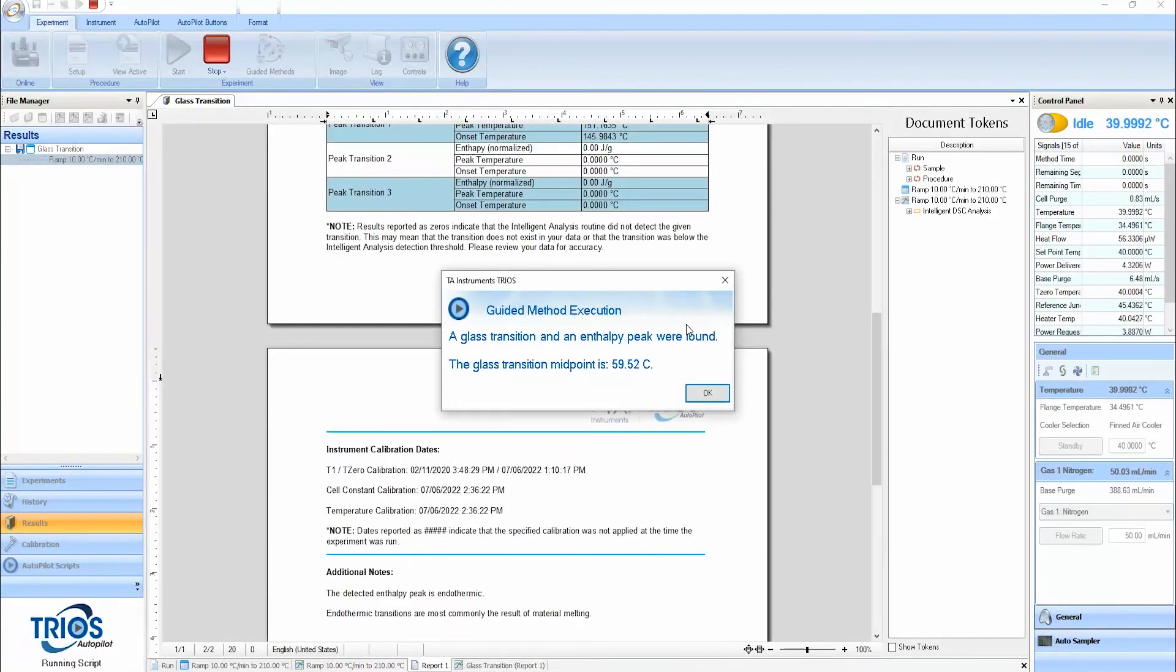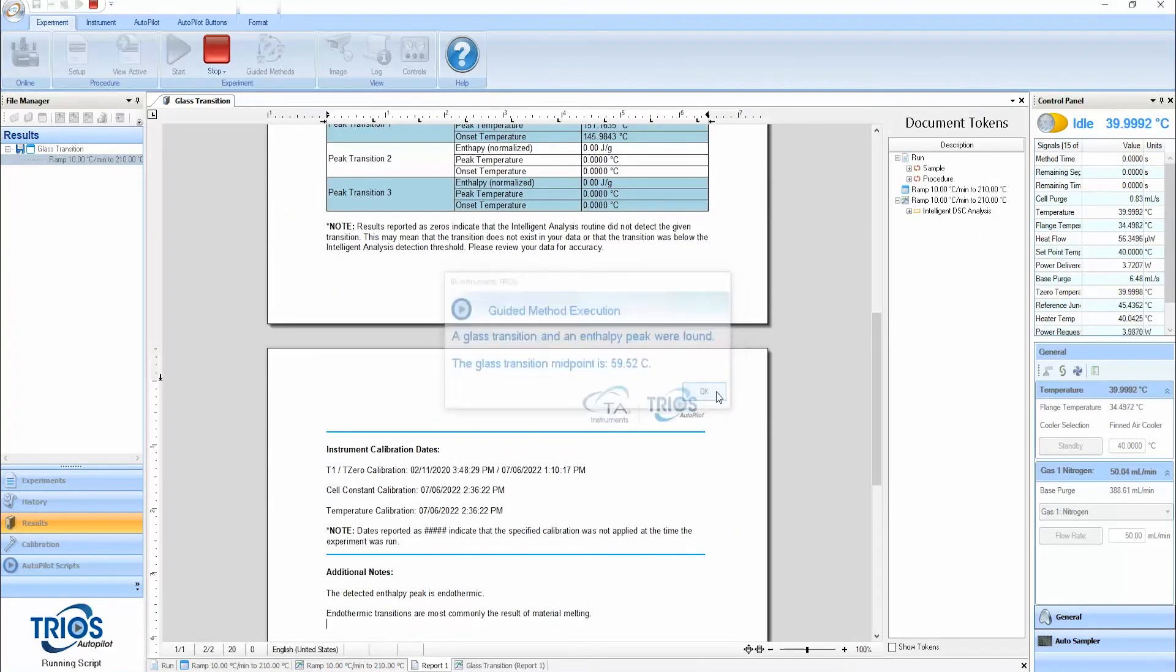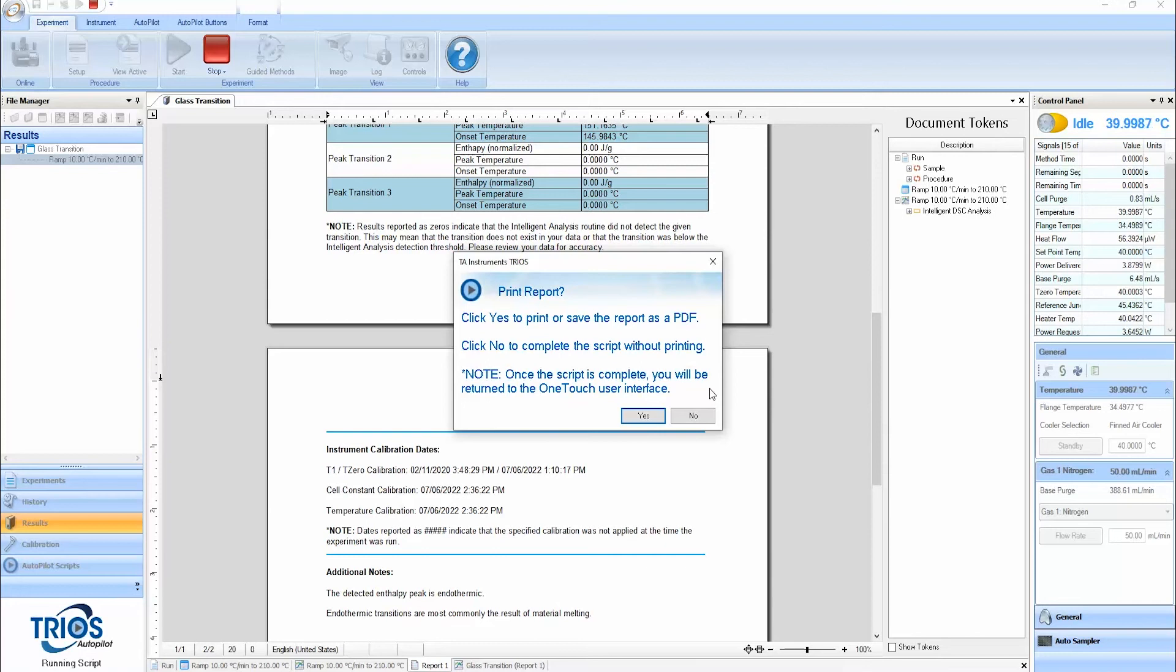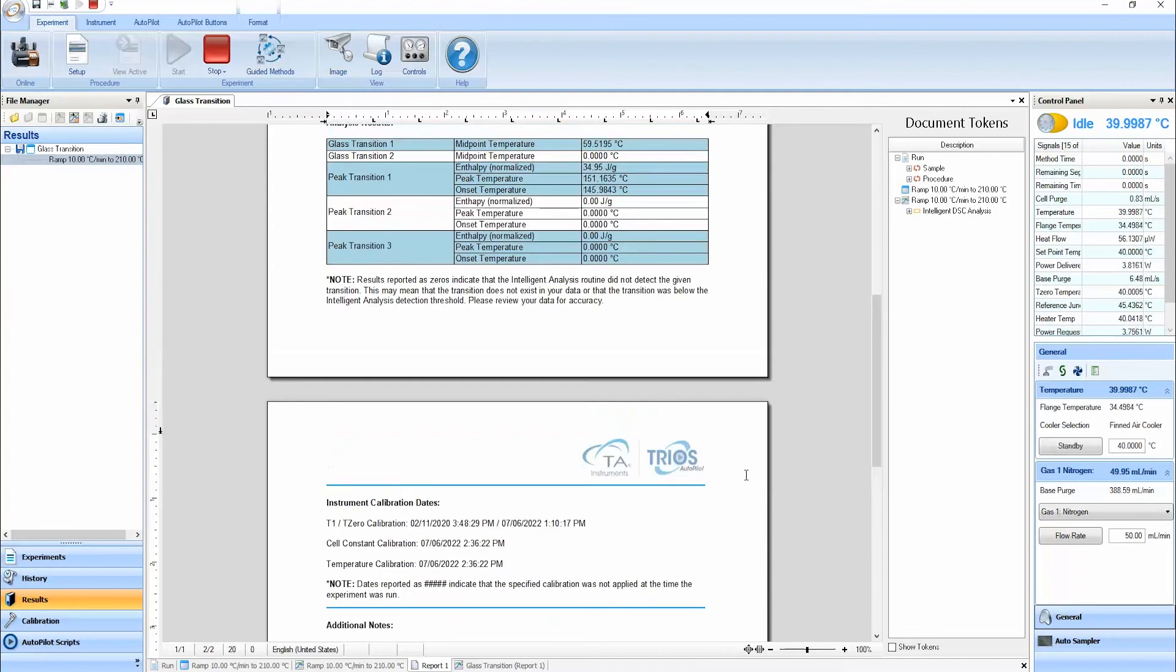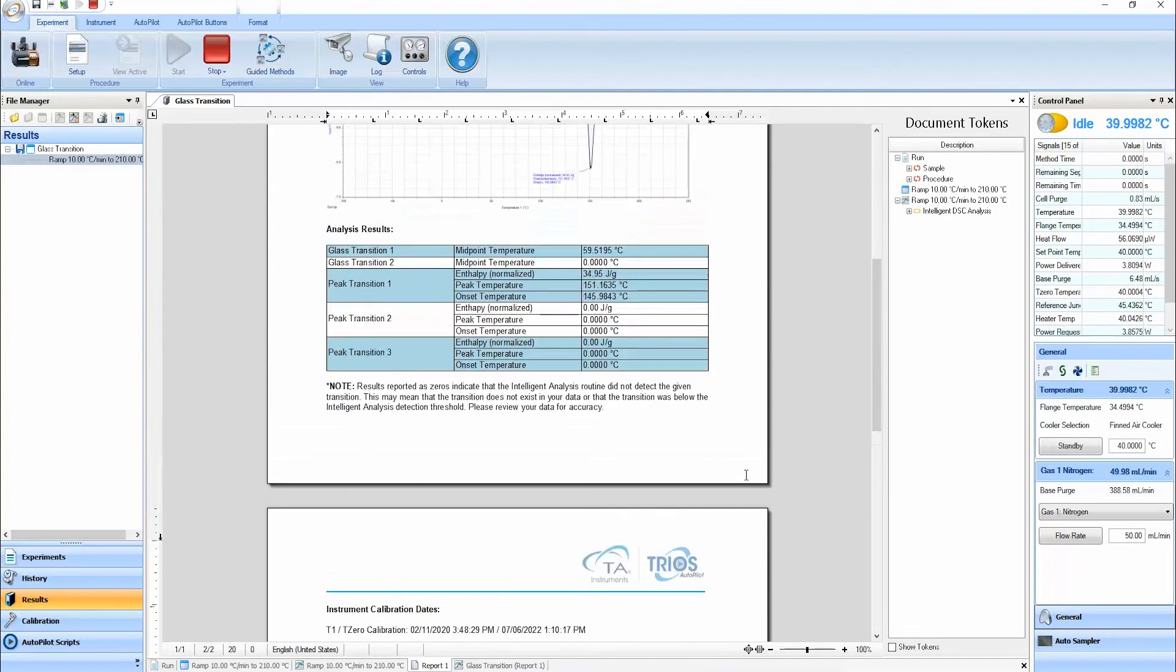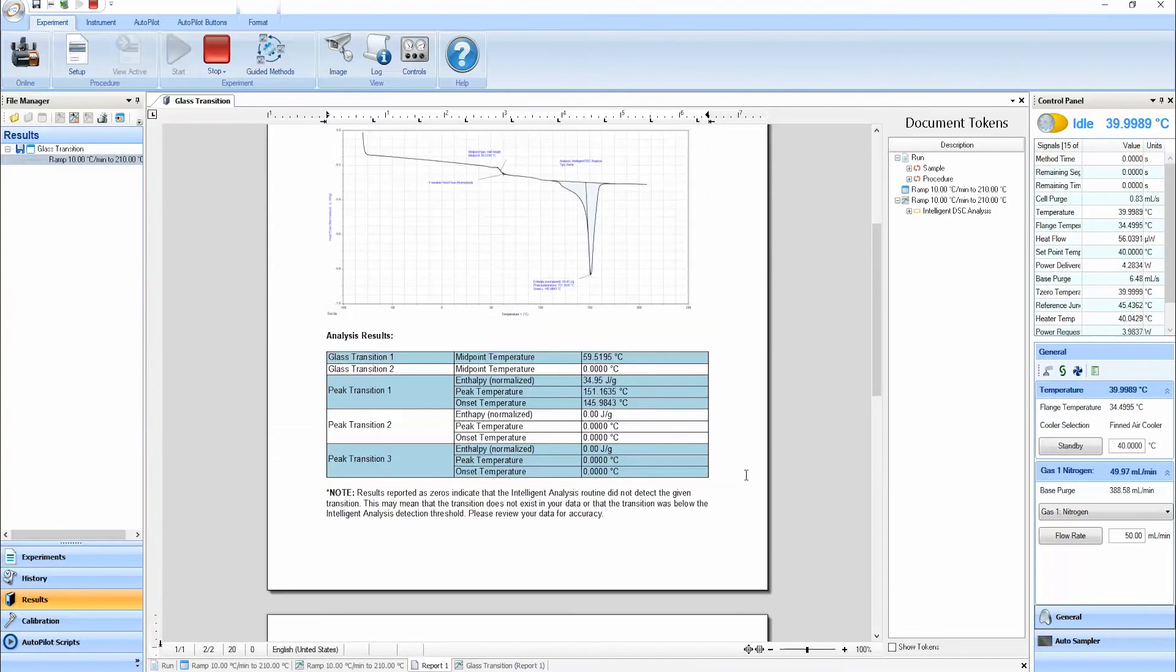After the test is done, the guided method will automatically execute intelligent analysis to identify all detectable thermal transition events and the glass transition temperature. Following this, the results are reported in an easy to export format.